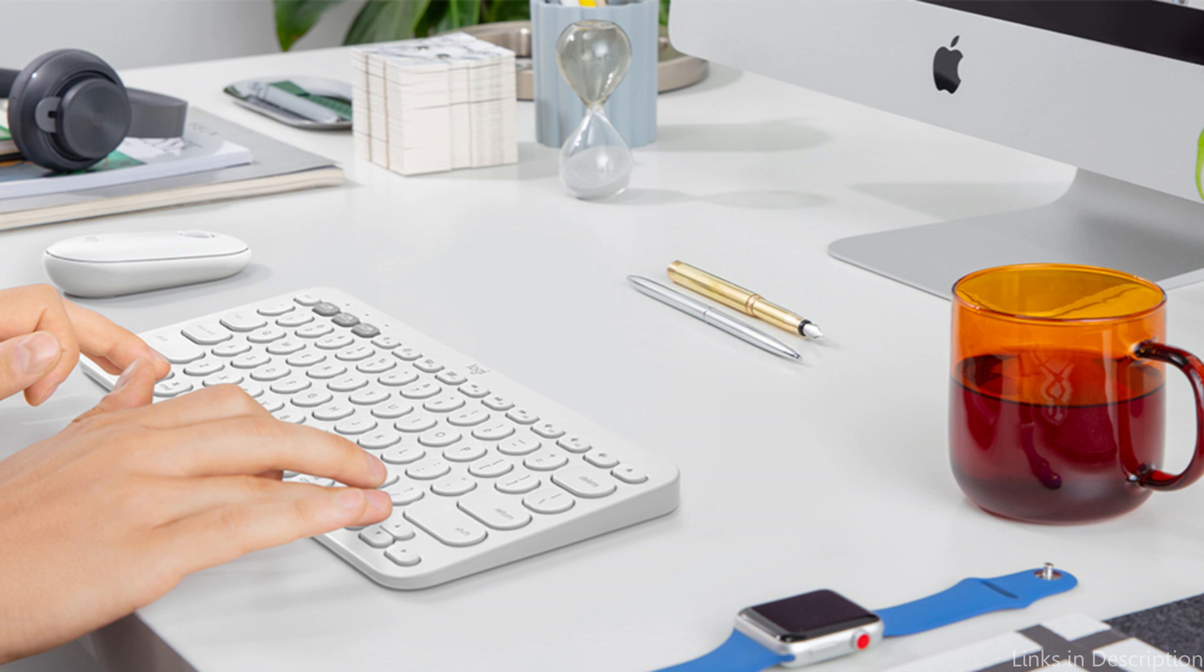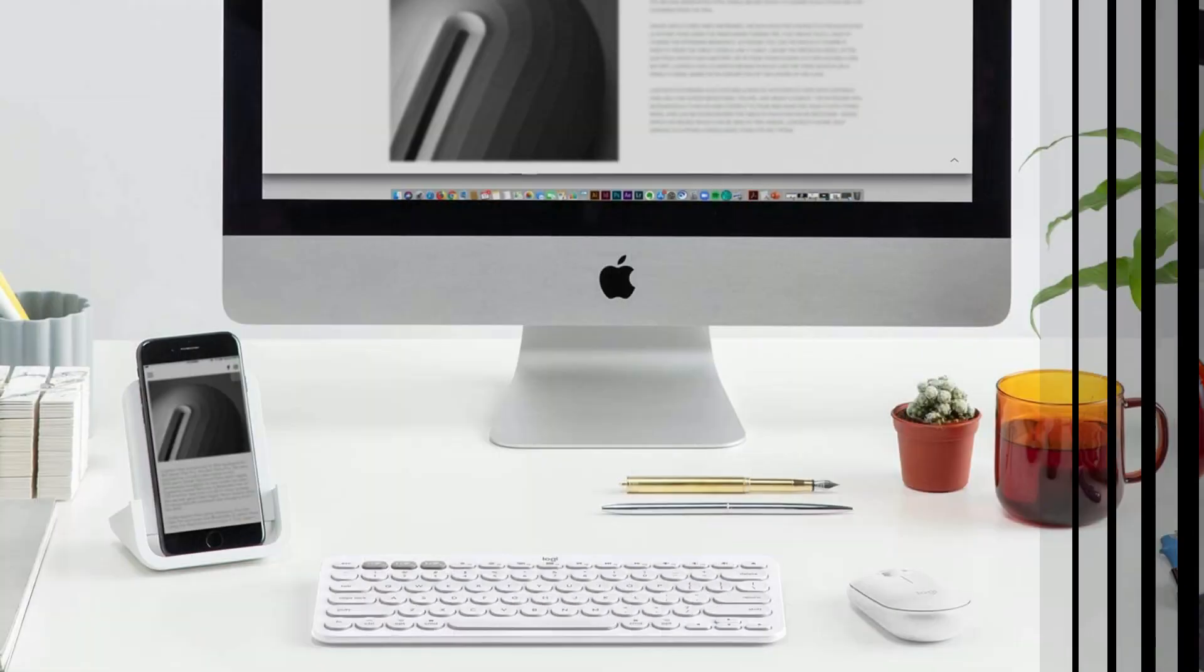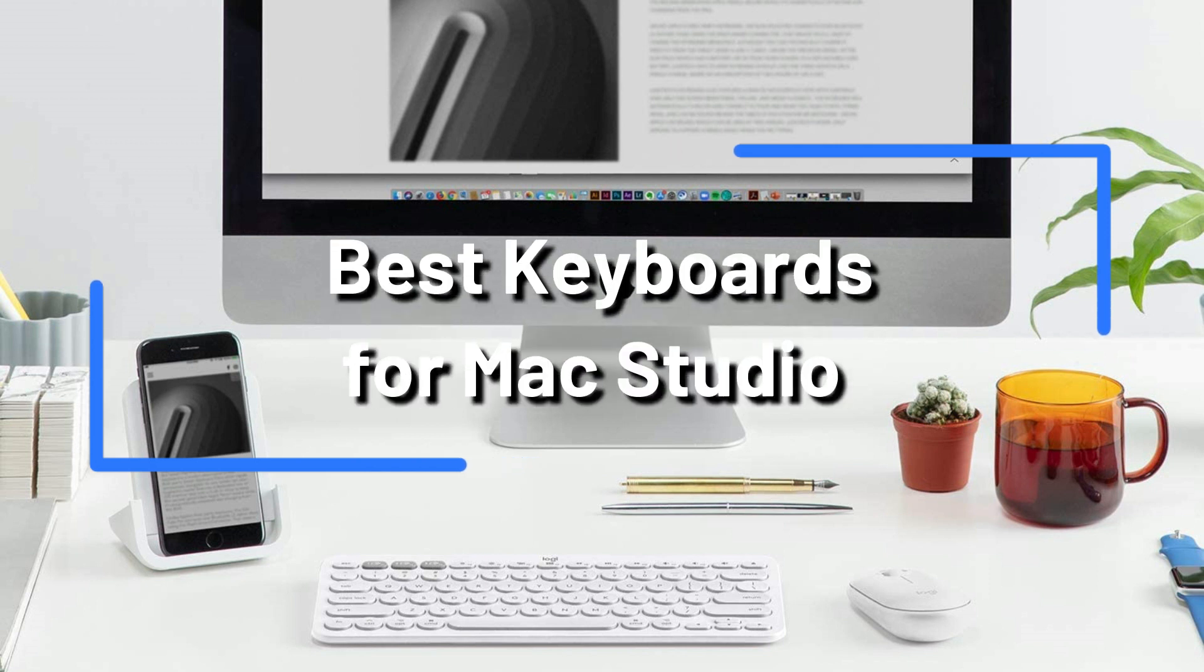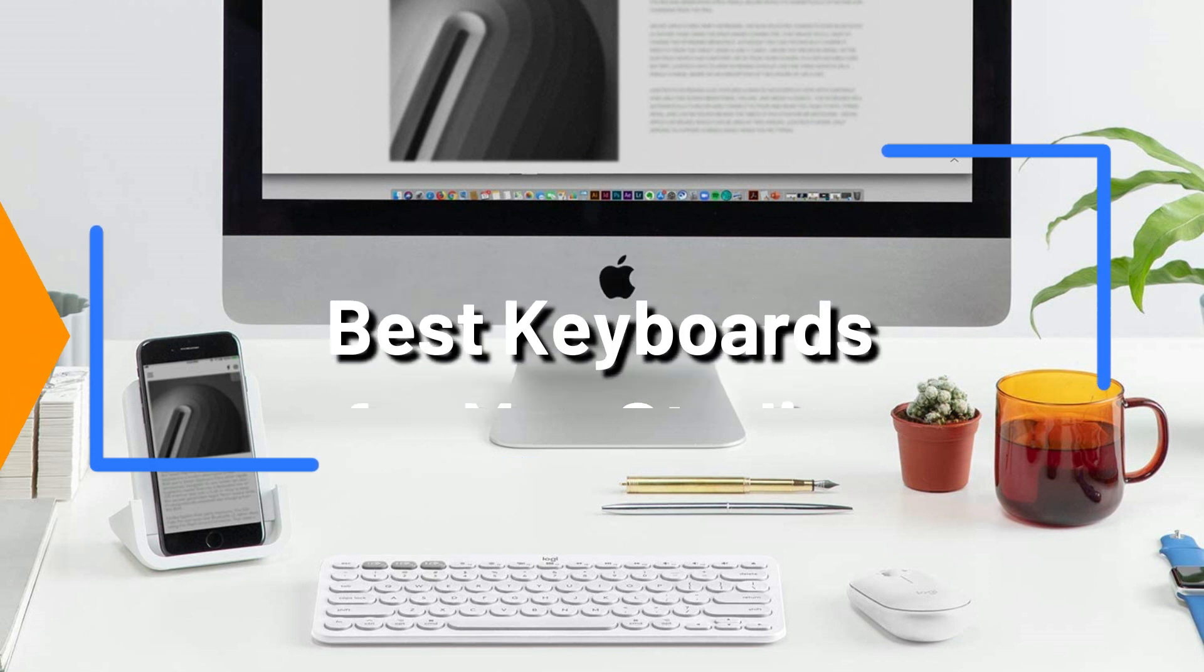In 2023, are you planning to upgrade your Mac Studio 2023? The appropriate keyboard for the work will then be required. In this video, we'll examine the top three keyboards for Mac Studio 2023.